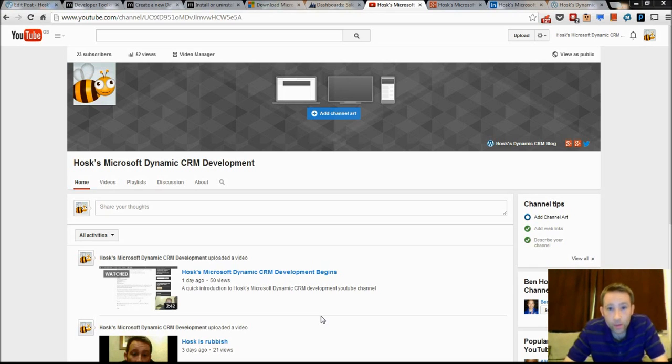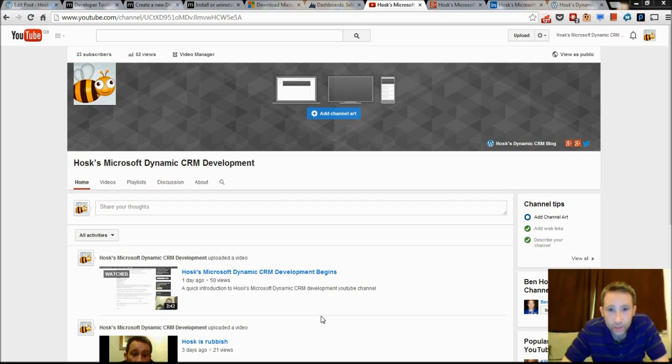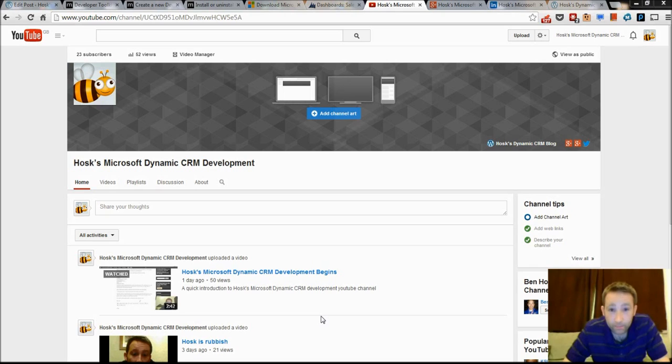This is going to be one of my foundation series of knowledge that you're going to need if you want to be a CRM developer. These are the core things you need to know about just to sort of get started.